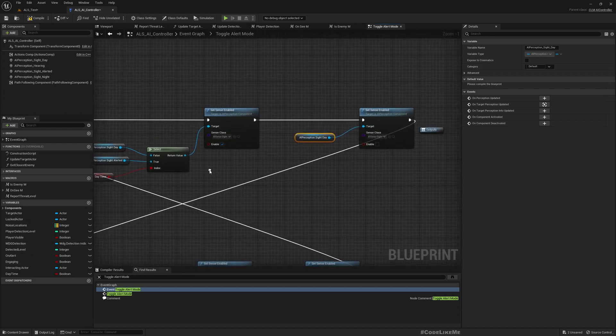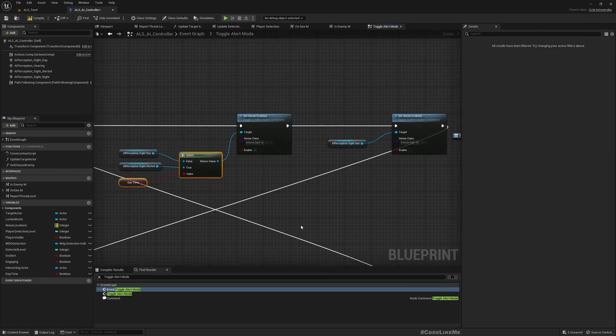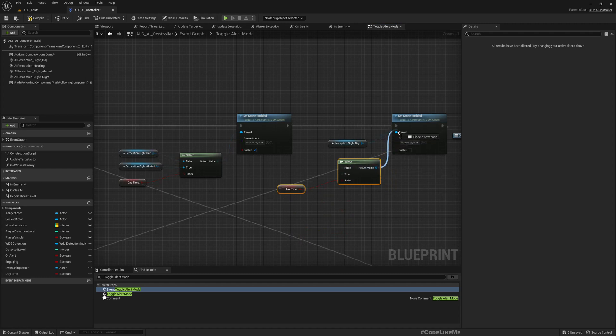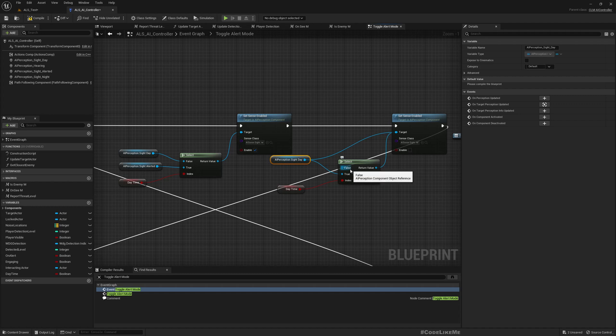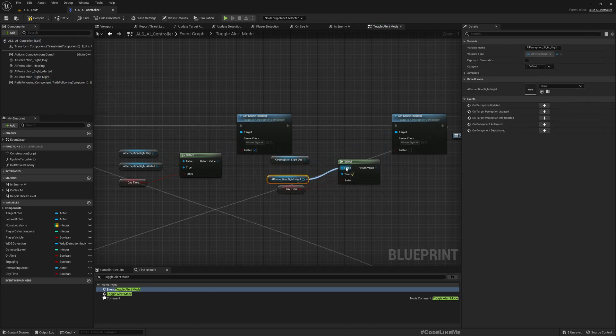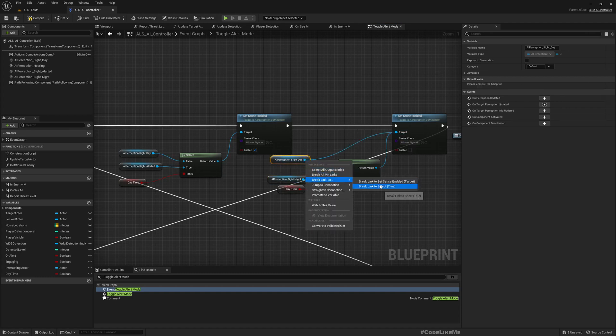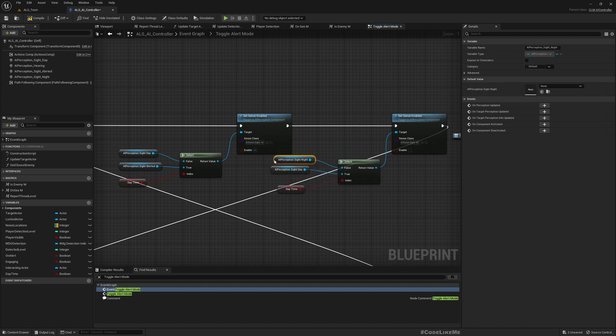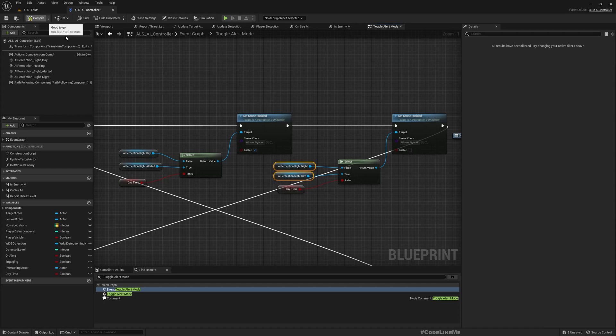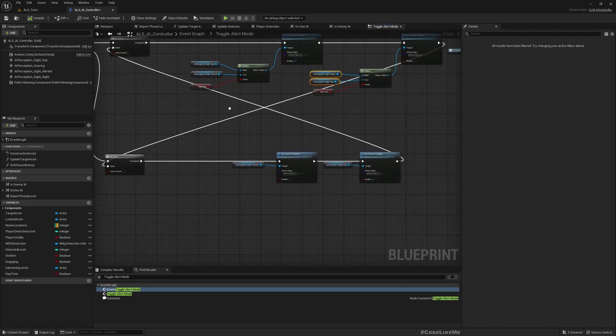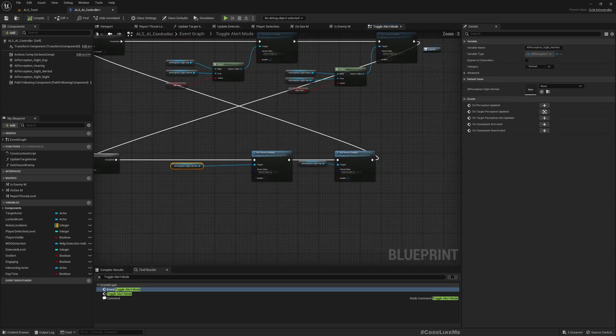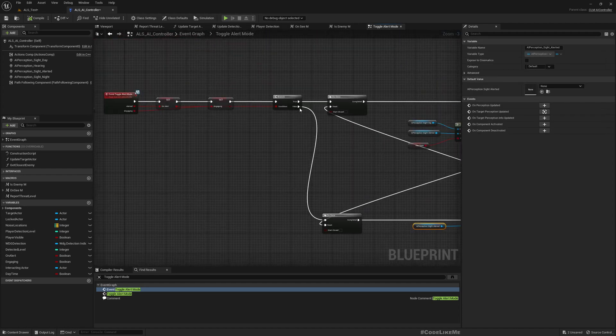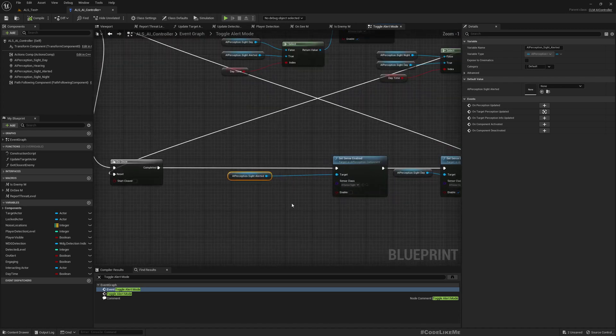Here also we're going to need this Select node. If it is day time I have to disable this which is normal day perception mode. If it is night time I will have to disable this one, AI Perception Night. Right. Okay, now that is for alerted mode and we will have to do the similar thing for the non-alerted mode as well. So this is non-alerted mode.